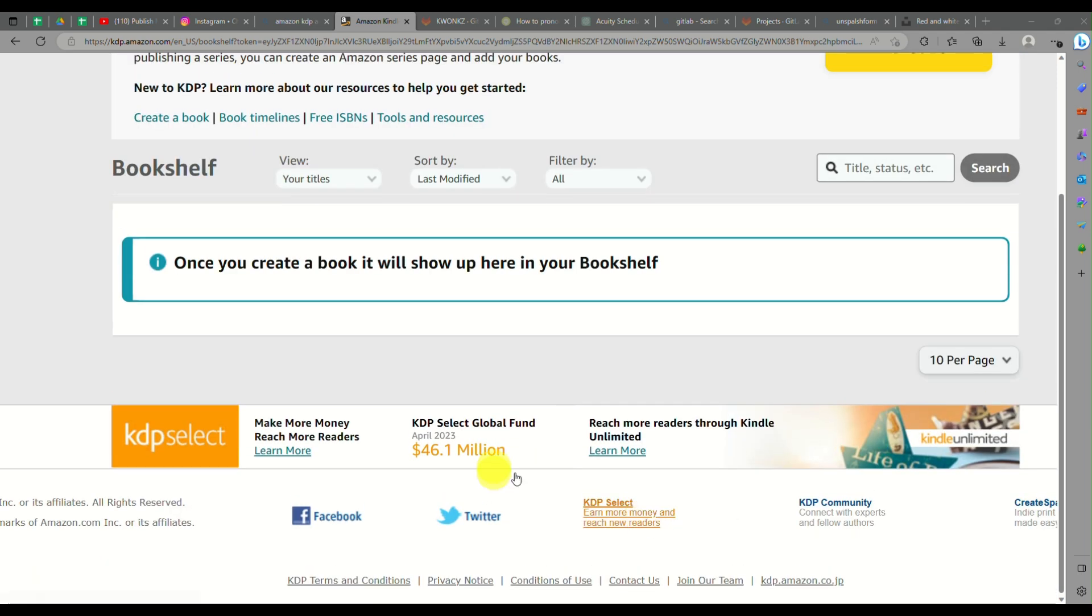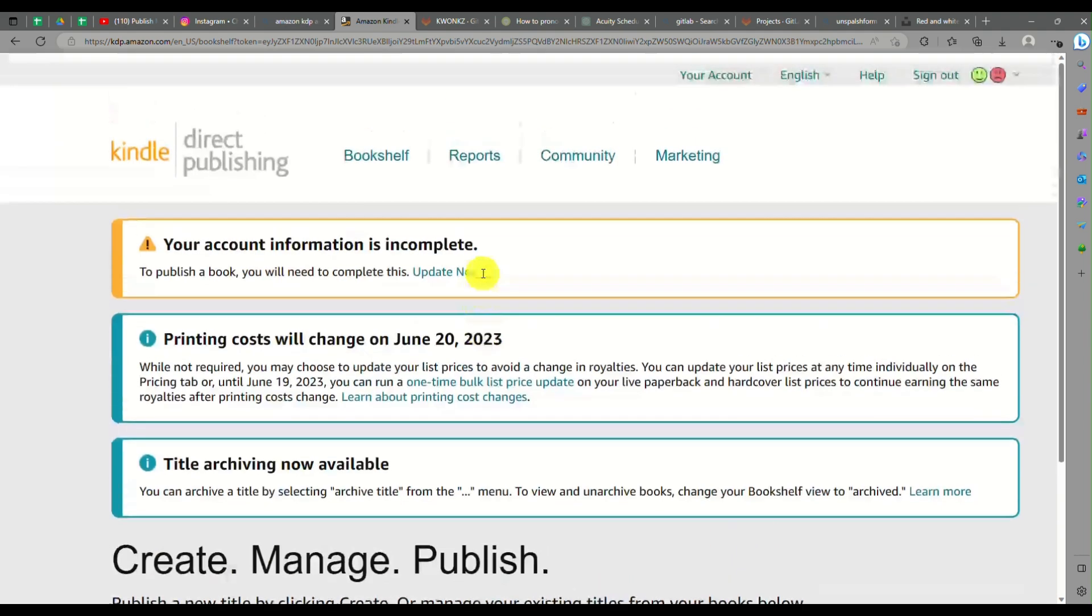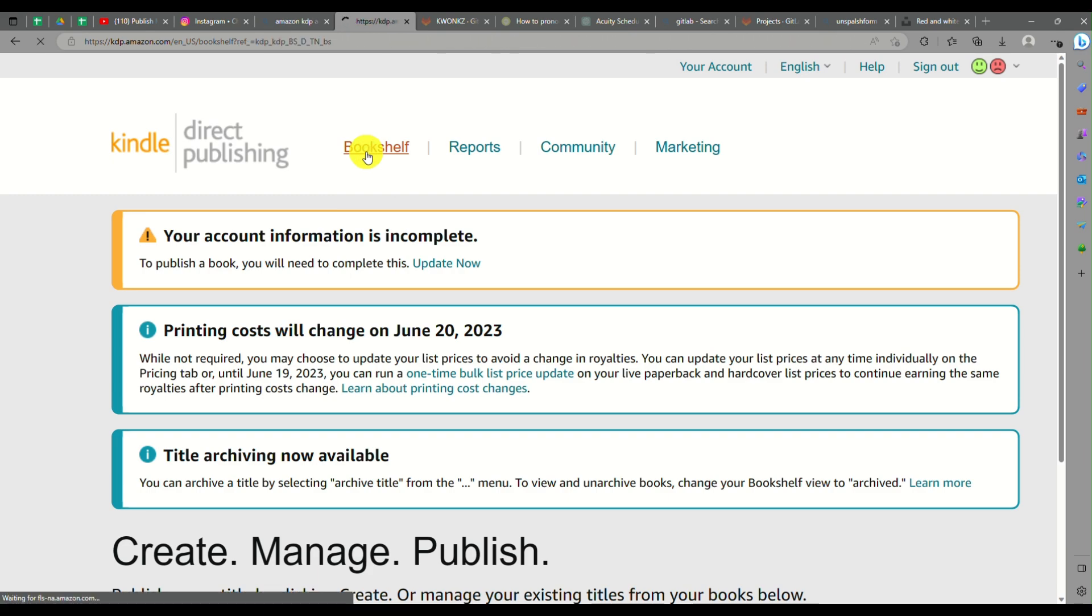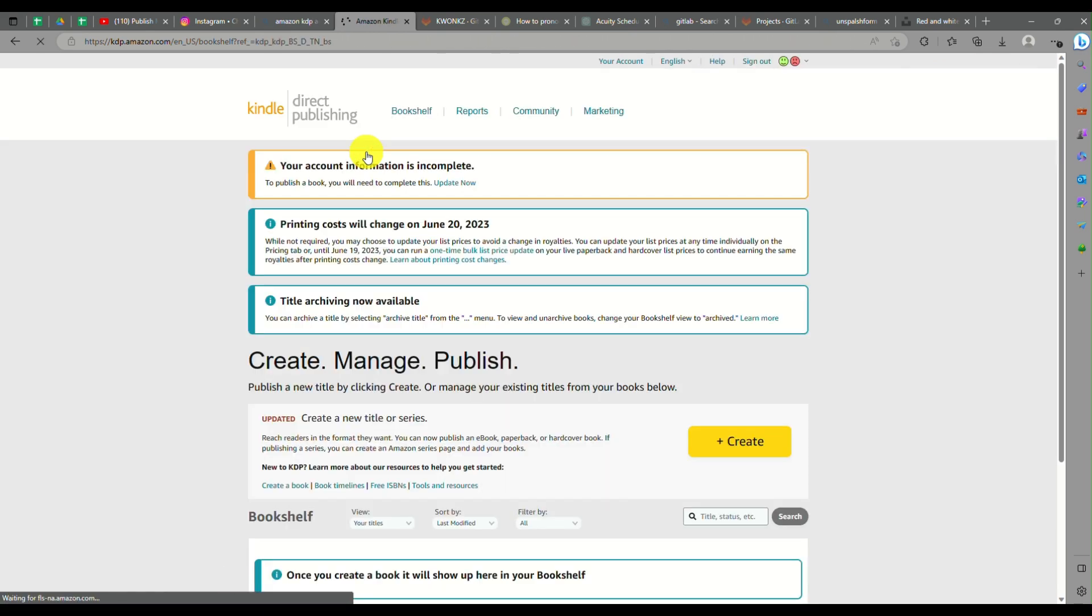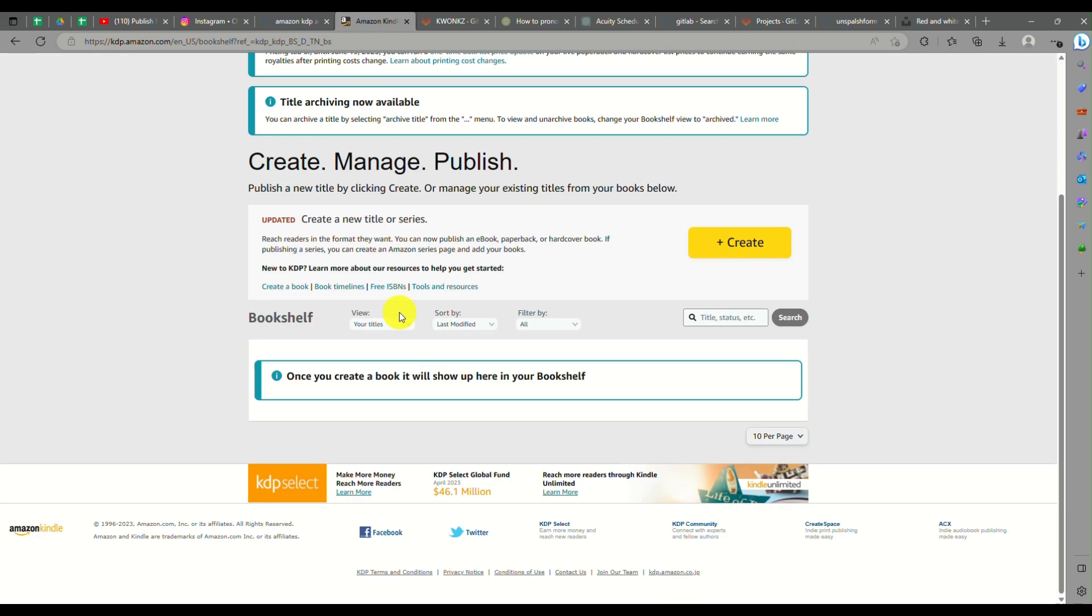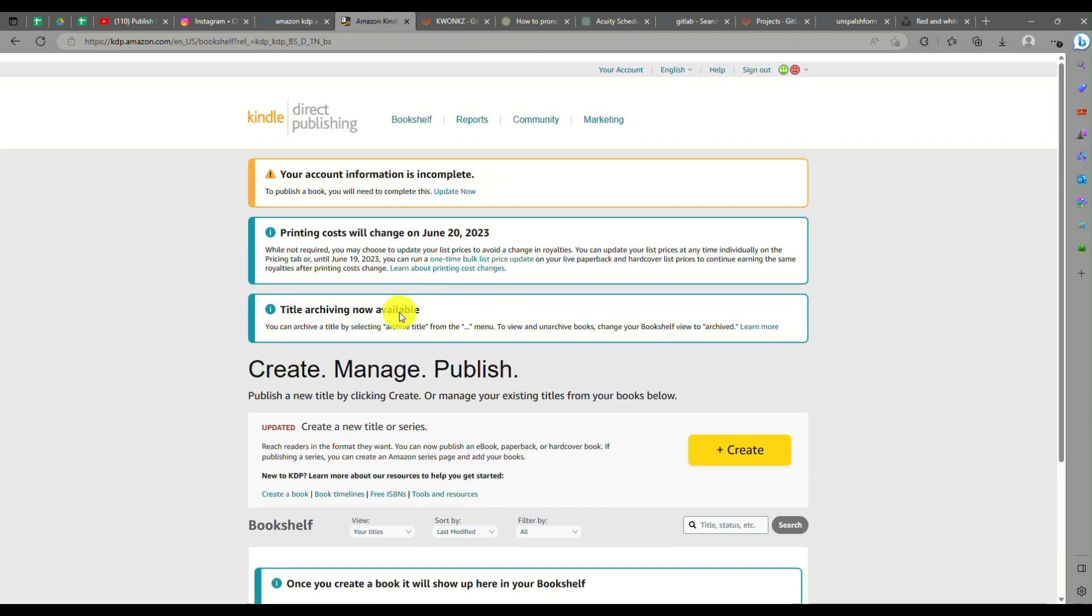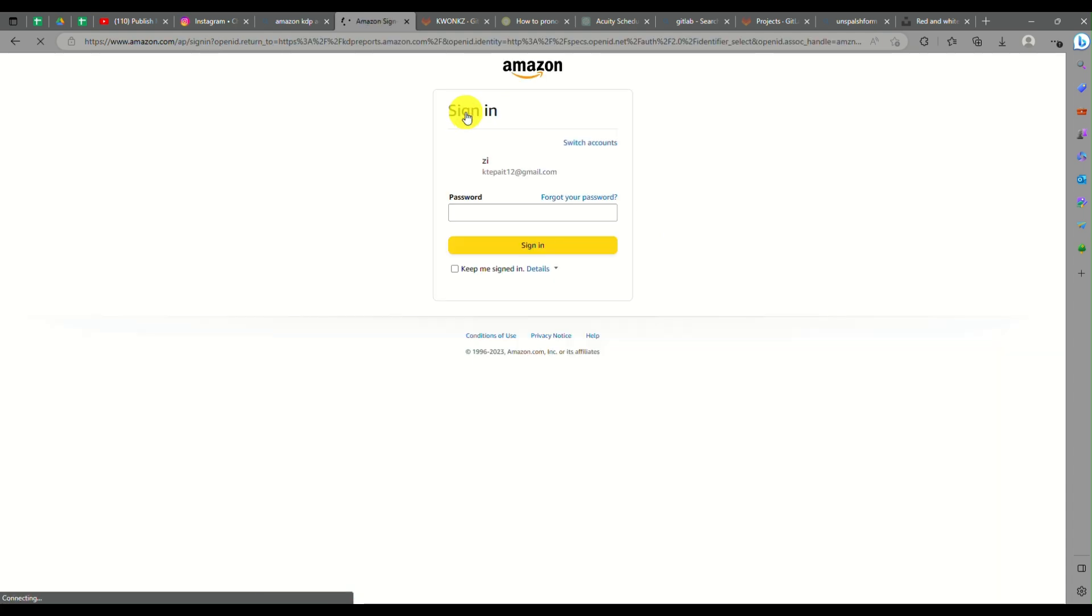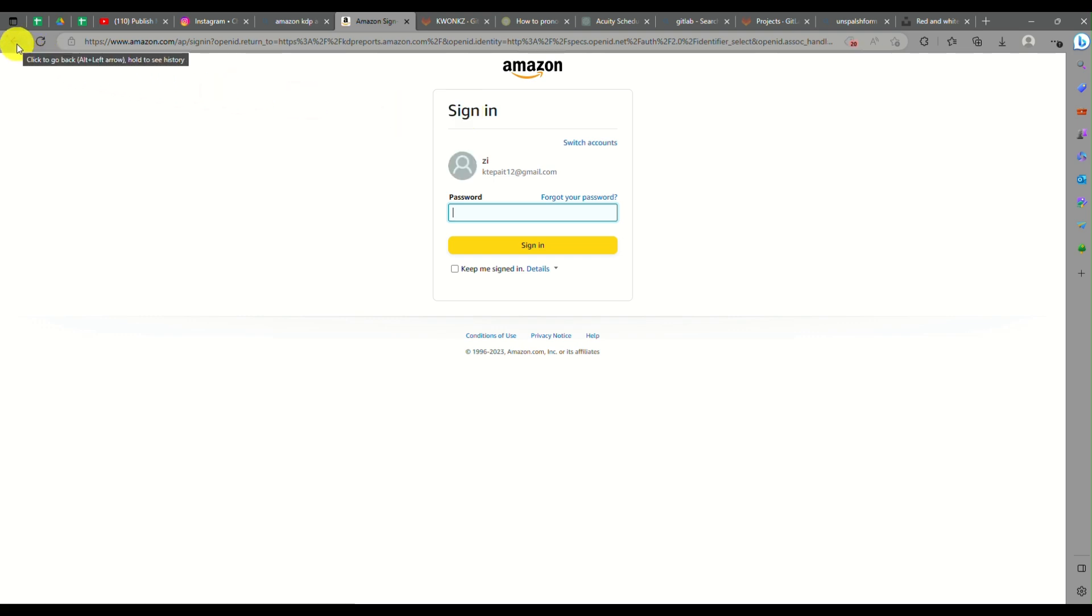The dashboard here on Kindle is also known as your bookshelf. Once you have uploaded and created your own ebooks, this is where it will be shown on your bookshelf. There will be a list of books that you have here.